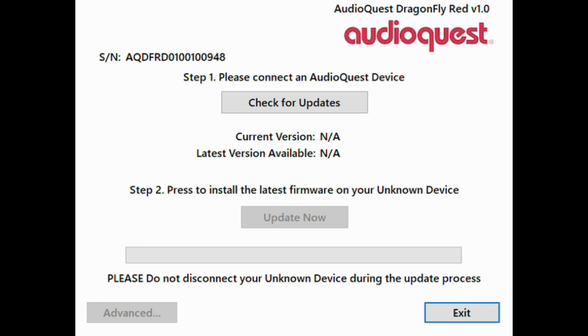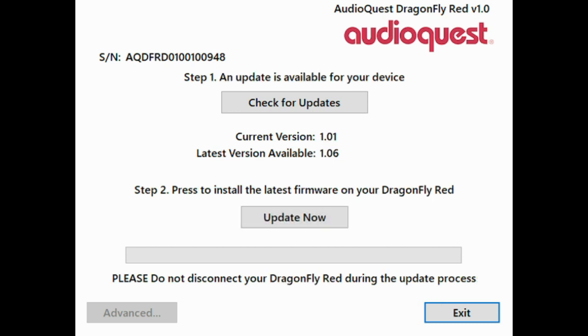You will get to this screen where you basically see that you need to insert your device, so that's what we'll do now. Then automatically it will tell you what version of the firmware your Dragonfly is running on.